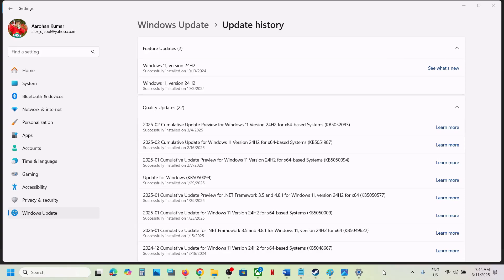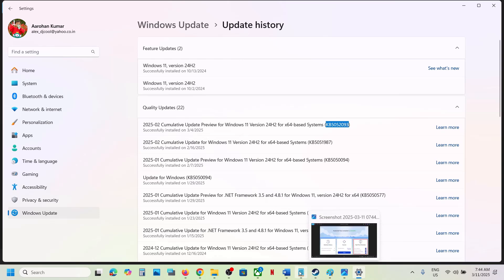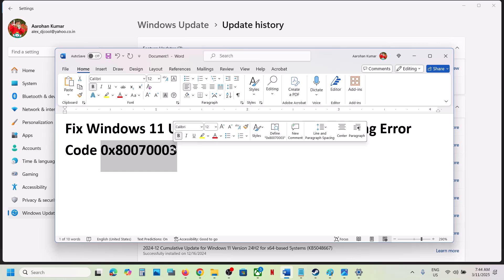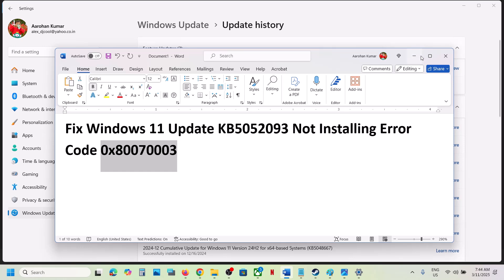Hello guys, welcome to my channel. Today in this video I'm going to show you how to fix when you are unable to install the update KB5052093 because of error code 0x80070003.